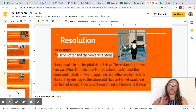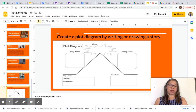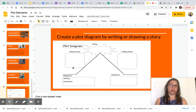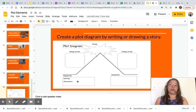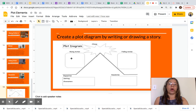Now let's look at one activity. In order to show your understanding, you are going to create a plot diagram. As you can see in the visual, you can do this by writing or drawing a story. You can create a story and put in the exposition — the setting and characters — then create one major event that happened in the story and write it down.